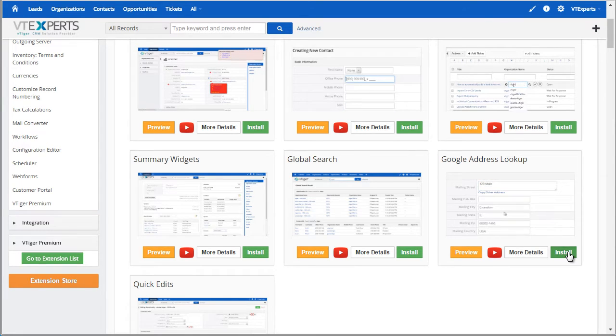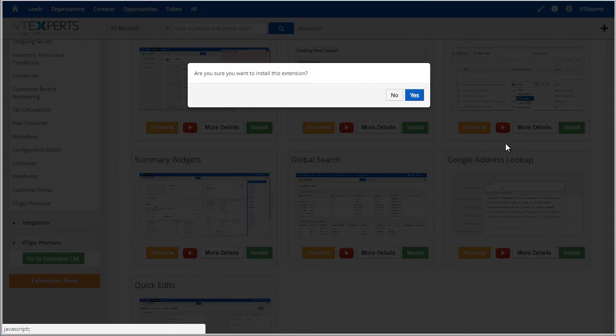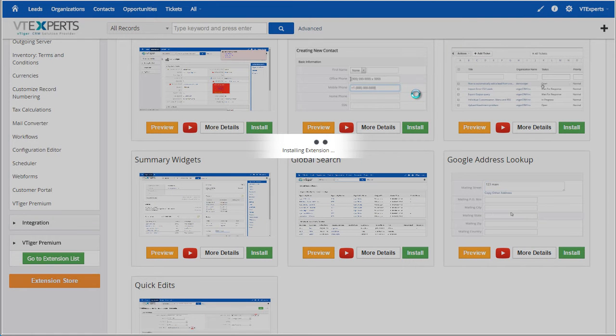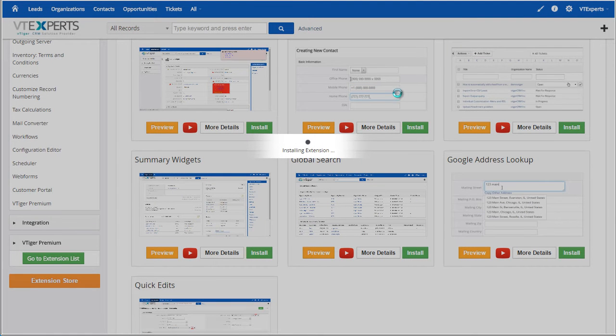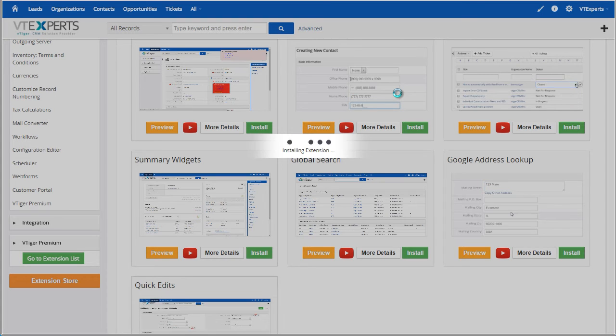To install, simply hit install, yes, and then the extension will be installed within a few seconds.